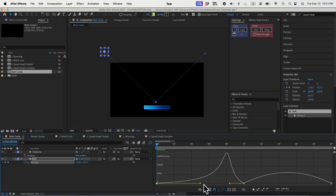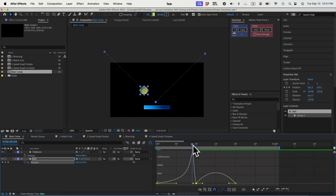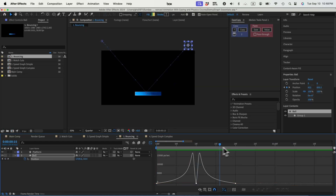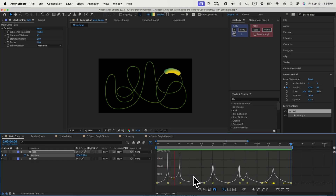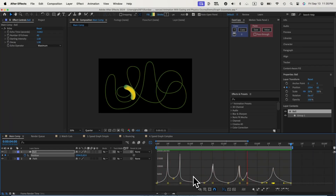Next, we'll cover speed graph essentials with a few examples to familiarize you with the concepts before moving on to more intricate movements. This foundation will empower you to manipulate speed and timing effectively, a critical aspect of crafting engaging animation. The heart of this course is our advanced animation project.